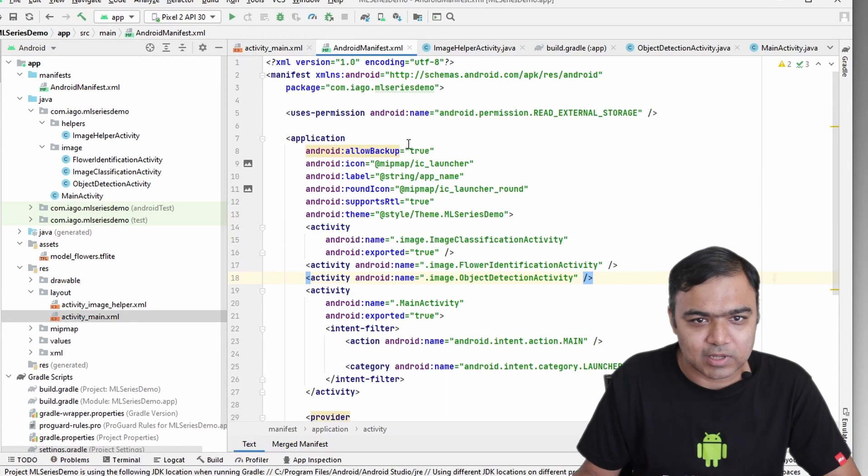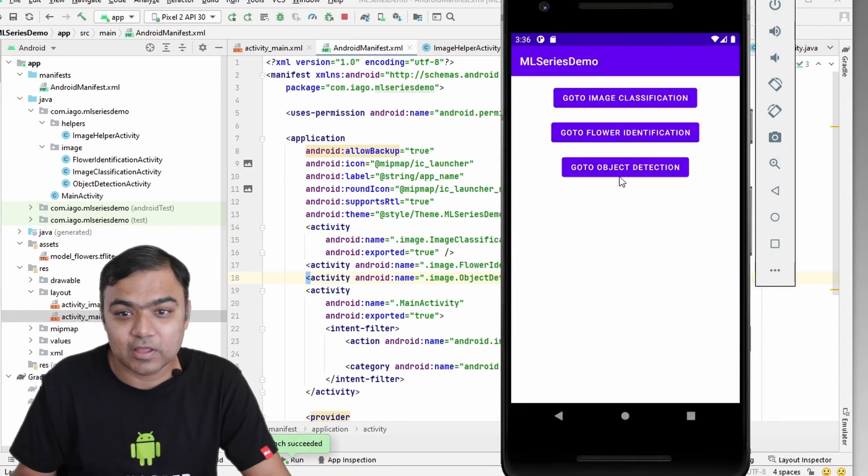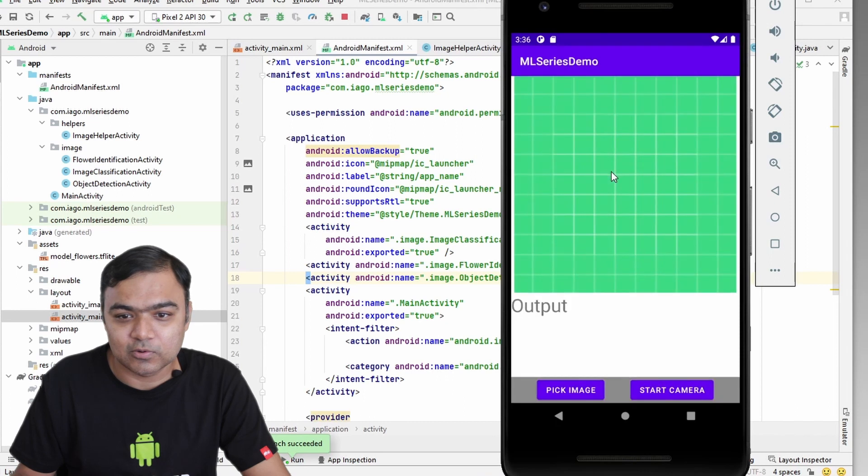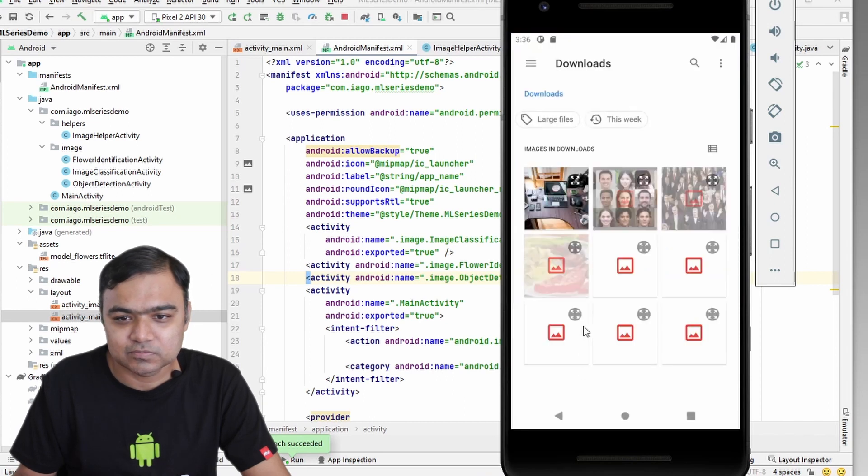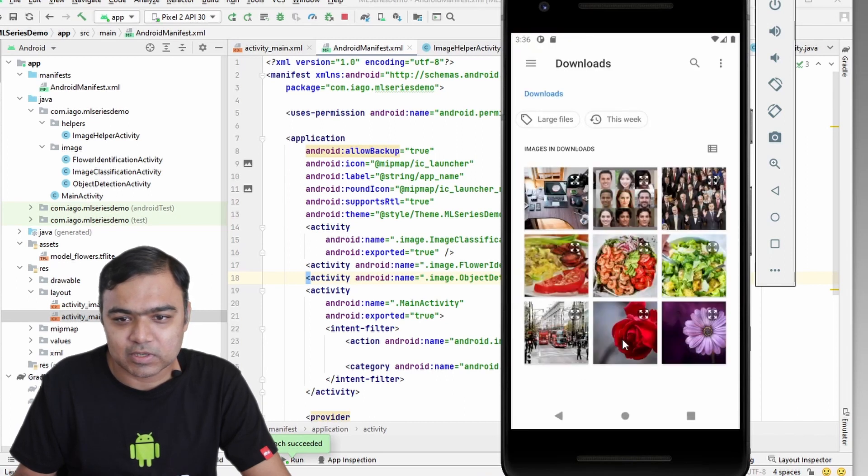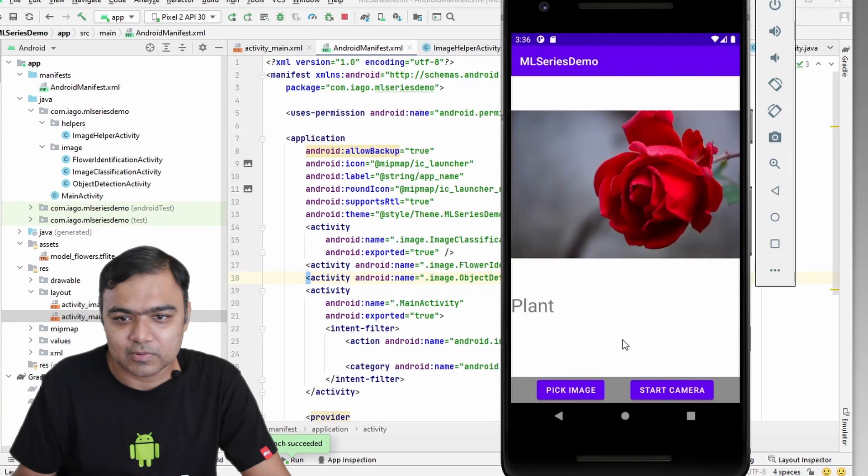That's it, let's run it now. You can see the activity has come up. Let's click on go to object detection and then pick an image. So let's start with an easy one.